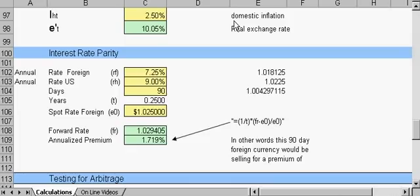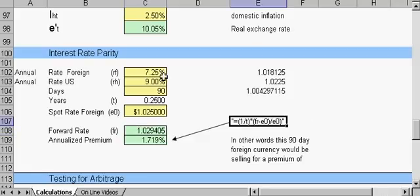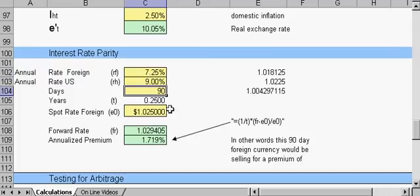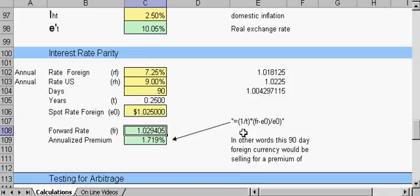The formula that we use to calculate interest rate parity is such. Say we had a foreign rate of 7.25 percent, a U.S. rate of 9 percent, and we're going to hold that for 90 days. If we have a spot rate of 1.025, the forward rate to have parity would be 1.029405.